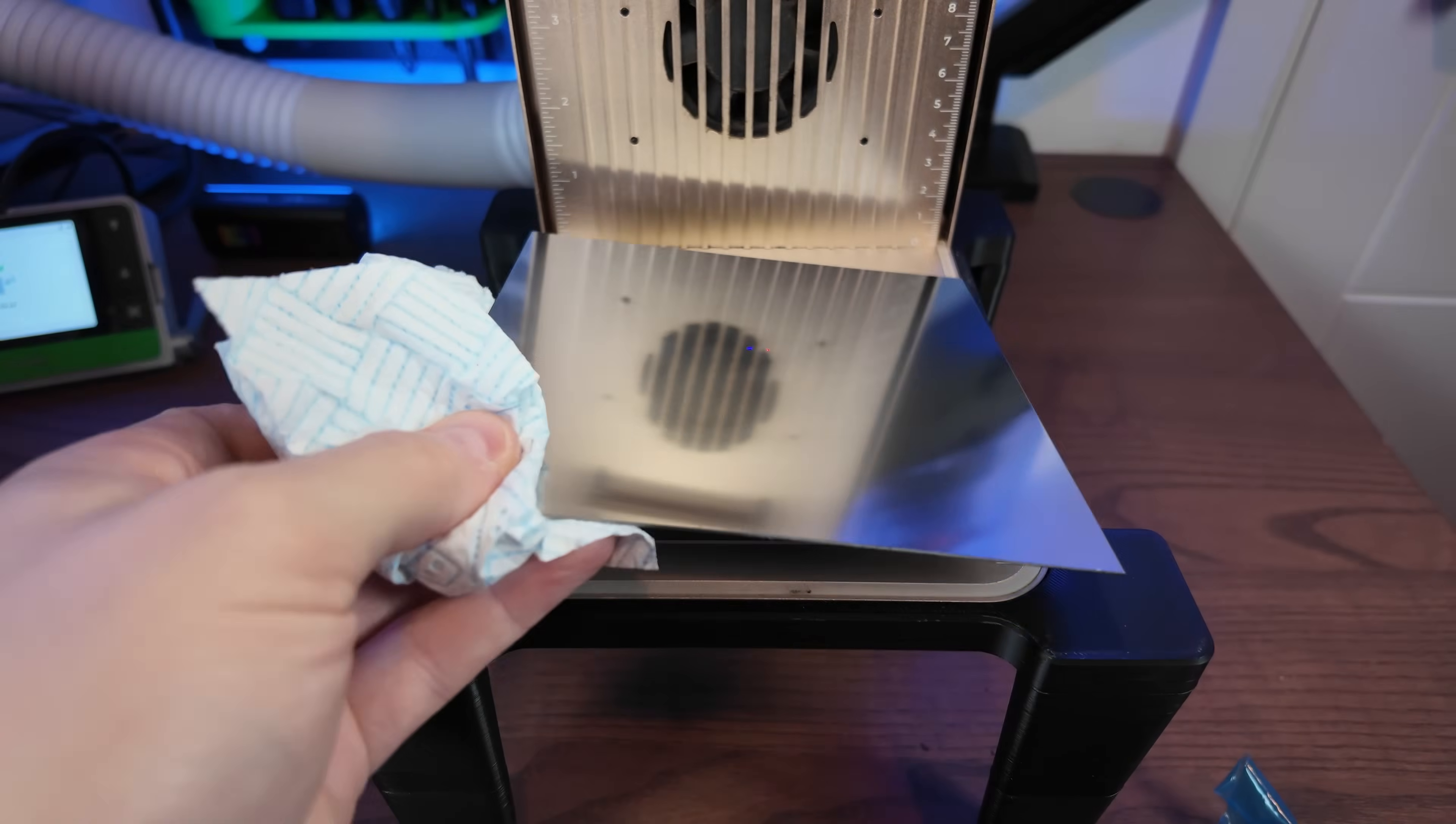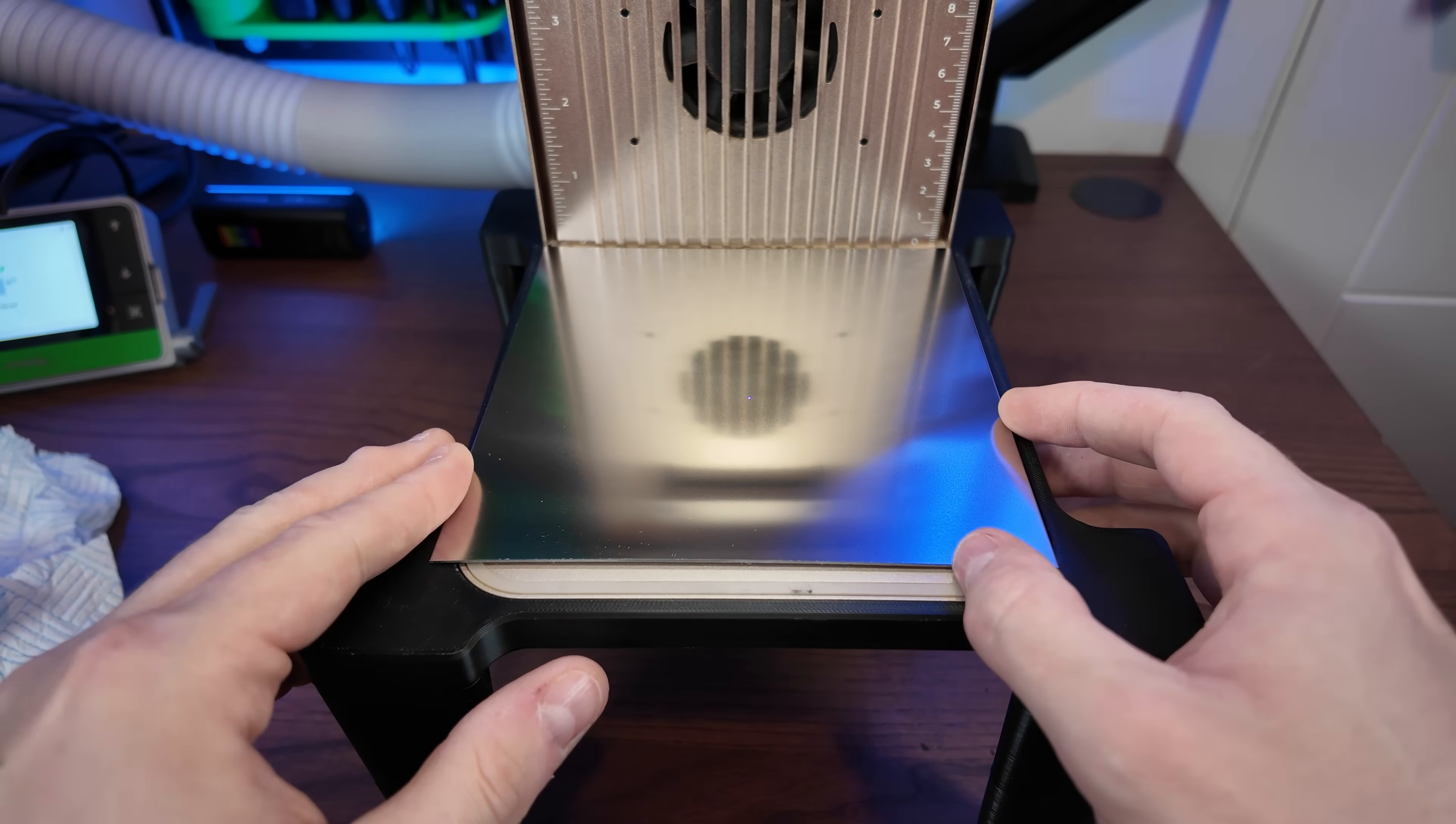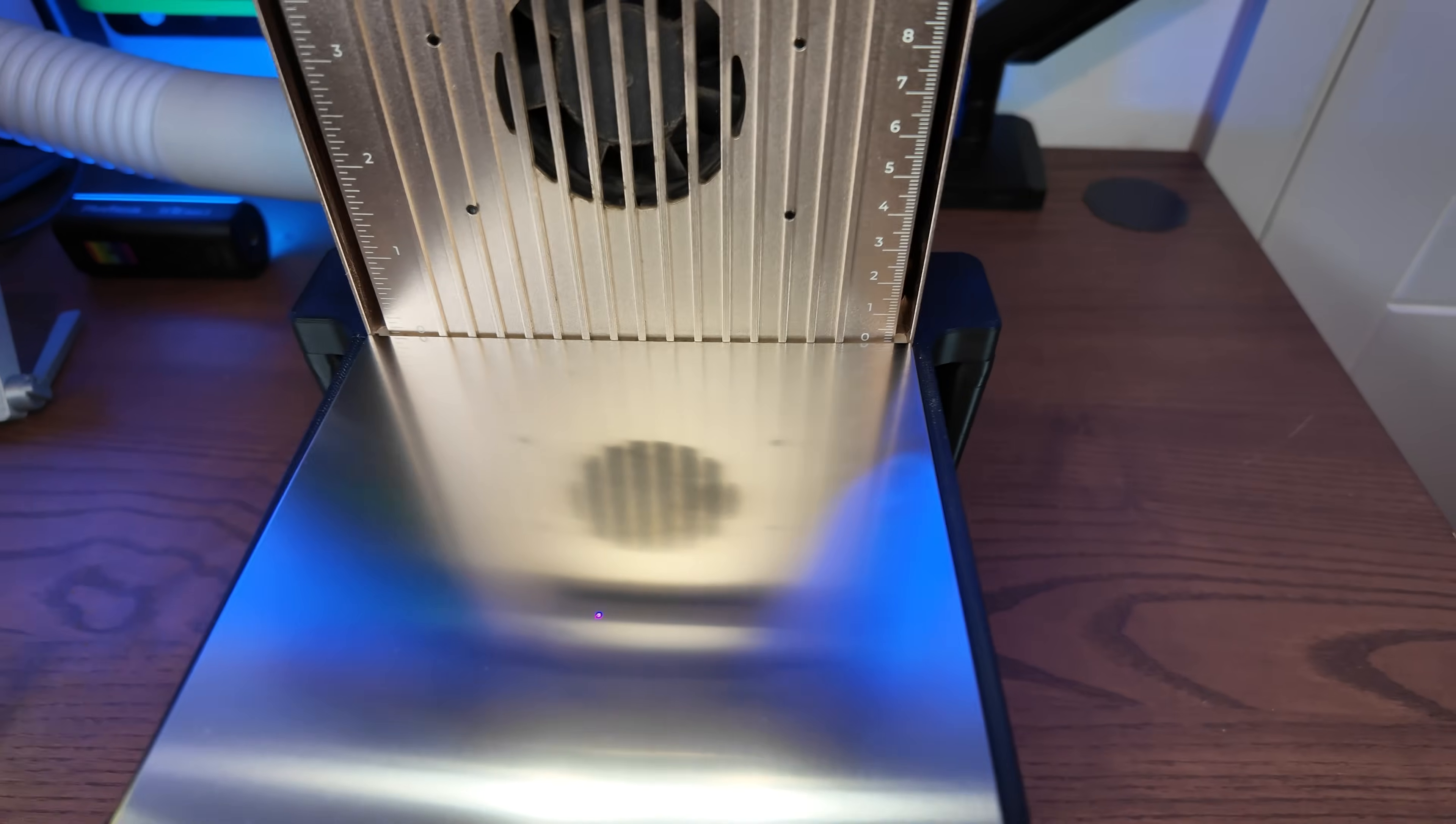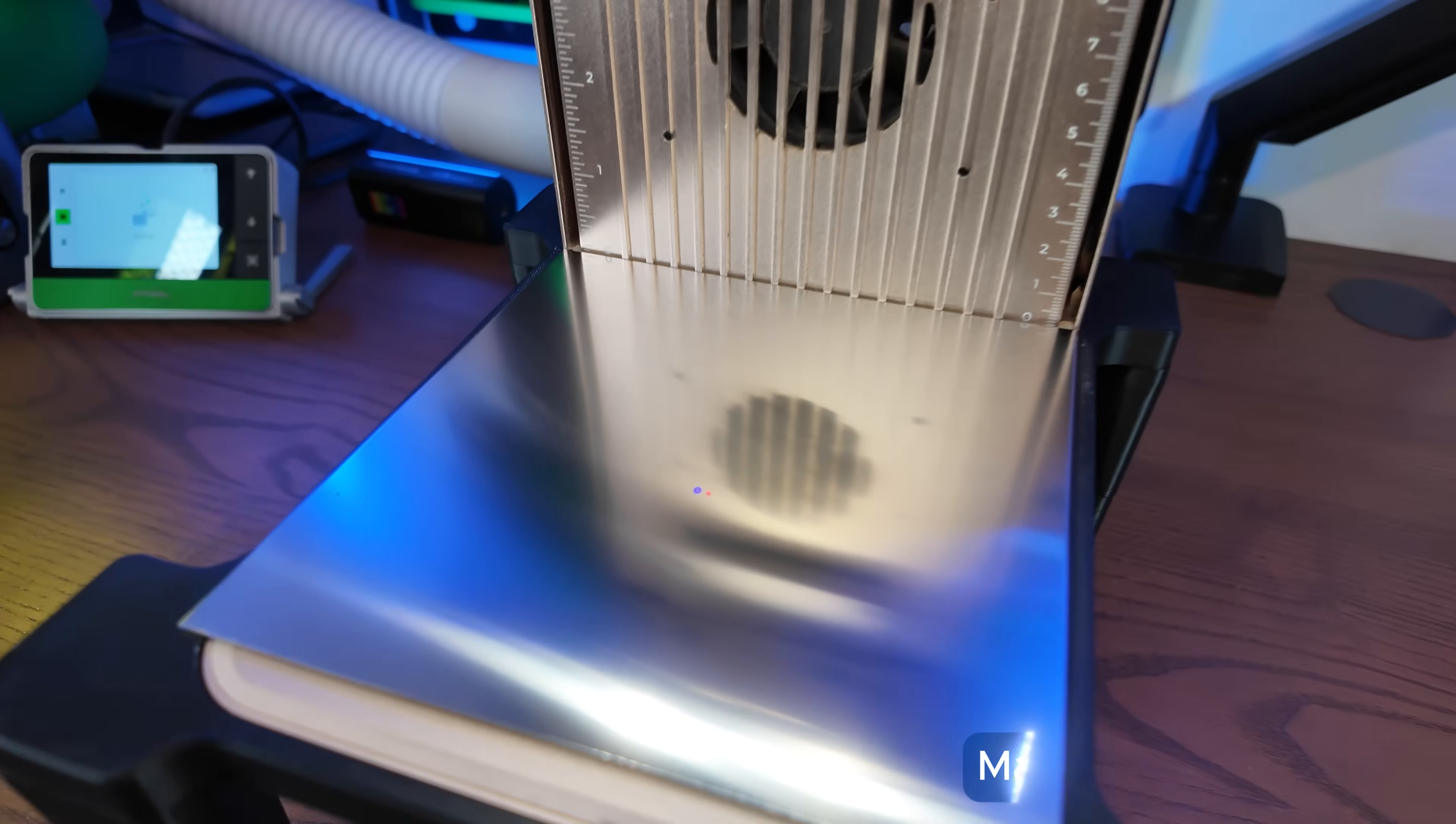There we go. I'm then going to place it onto my build plate. No jigs required for this particular one, because it can just sit there. And then the next thing we are going to do is focus the laser manually.